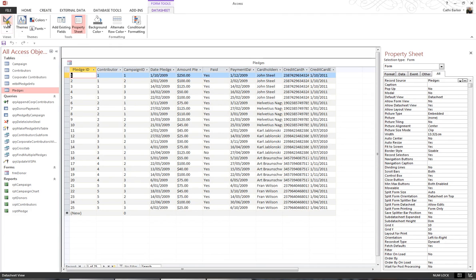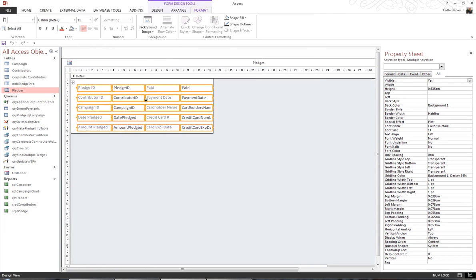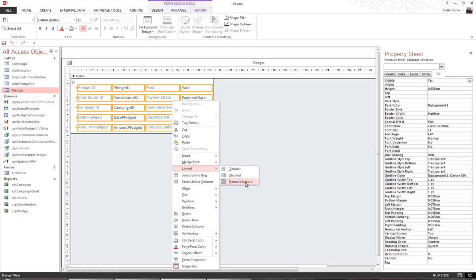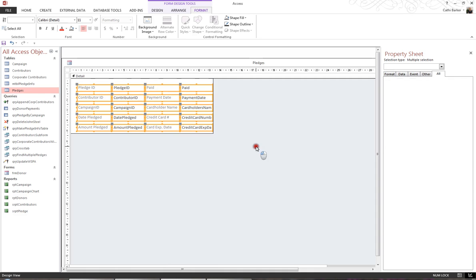I want to remove the layout so I can individually customize it. I'll press Ctrl+A, then right-click and remove the layout under Layout > Remove Layout. That then allows me to customize individual fields.